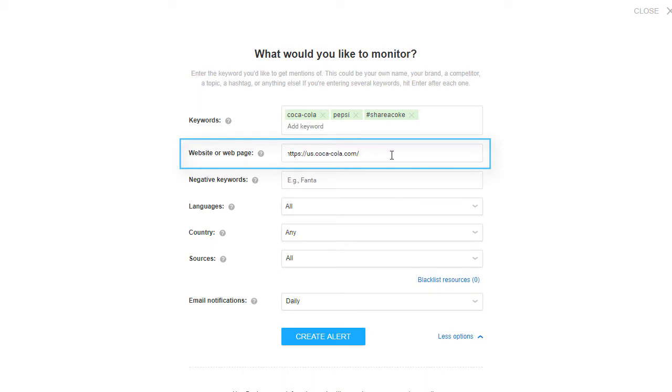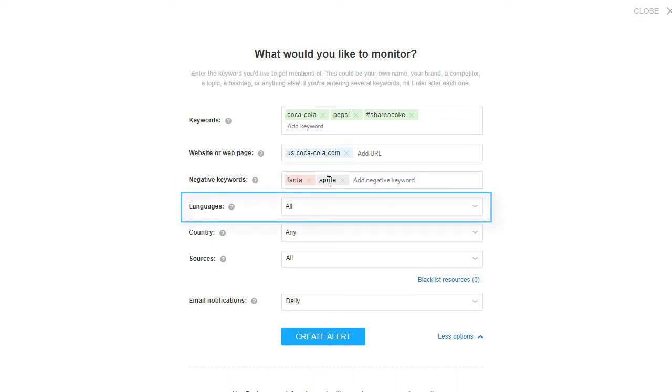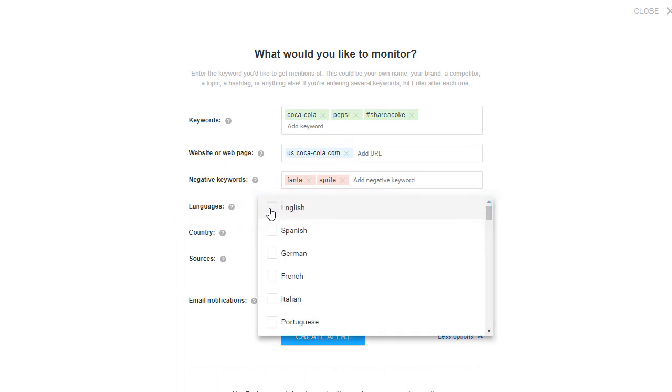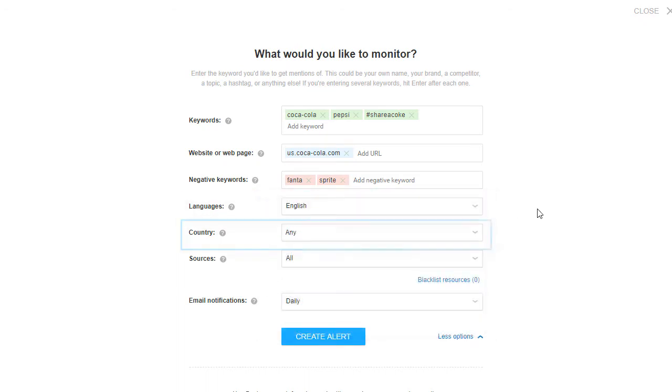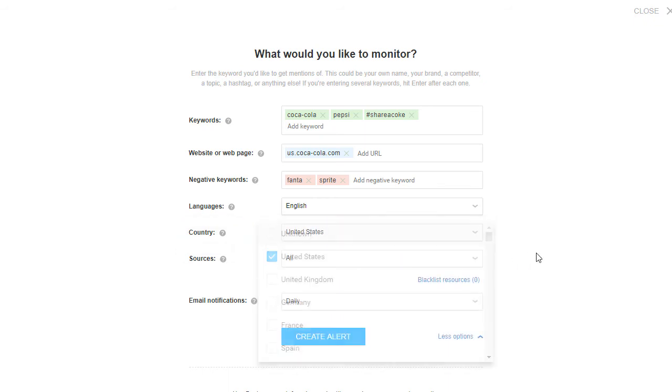You can also add negative keywords. Awareo will not add mentions containing these terms to your alert. You can also specify the language you'd like to find mentions in, or the countries you want your mentions to be coming from. This is especially useful for local businesses, or for brands with common names.